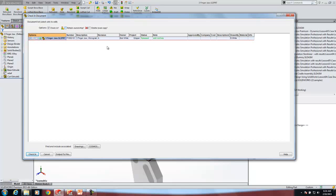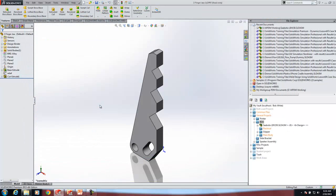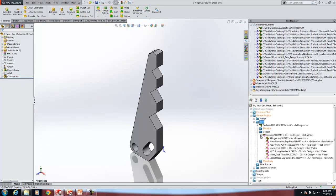I'm going to uncheck retain ownership since I'm done with this one. Now you can see that icon is grayed out. After checking in, I can see I still have the grabber assembly checked out, but the three finger jaw part is checked in with ownership released. Notice I did not have to change the name of the file because the PDM system manages the revisions for us.